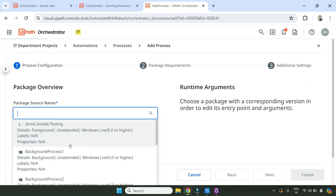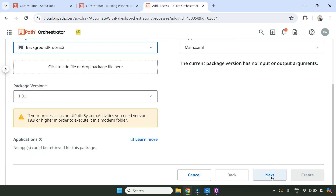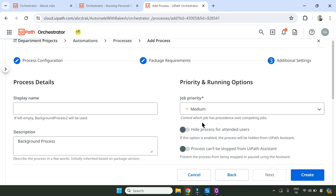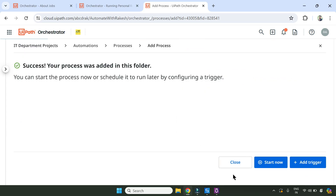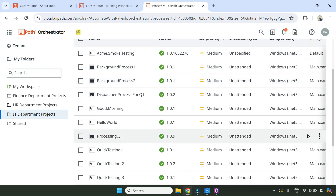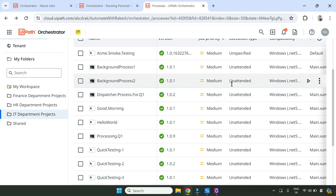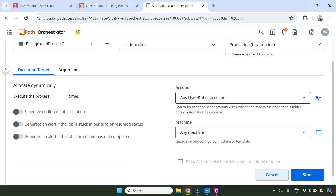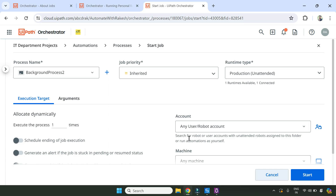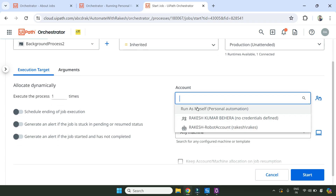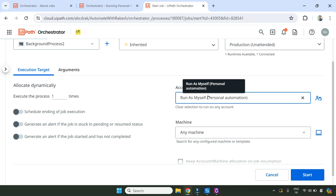The name we gave is 'Background Process 2'. Select the process, hit Next, hit Next again, and Create. A process got created called Background Process 2. Now, while creating a job for this process, there is an important option I want to show you. If I hit 'Start a Job', all options remain as usual, but under the Account section you would see an extra option only when your process is a background process.